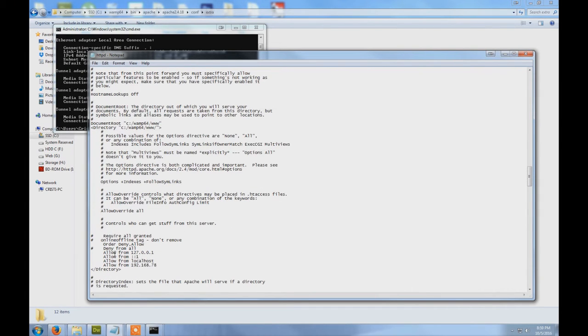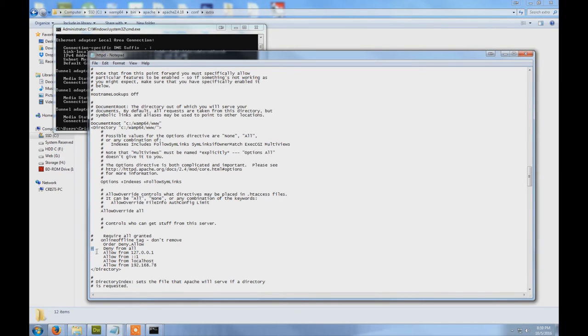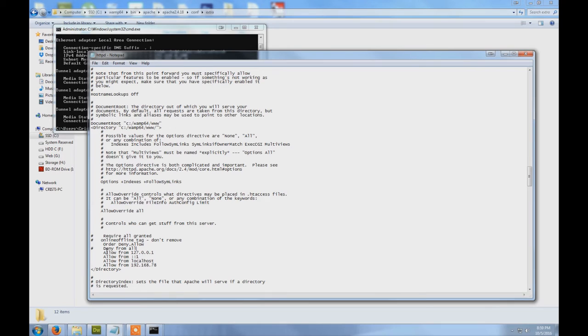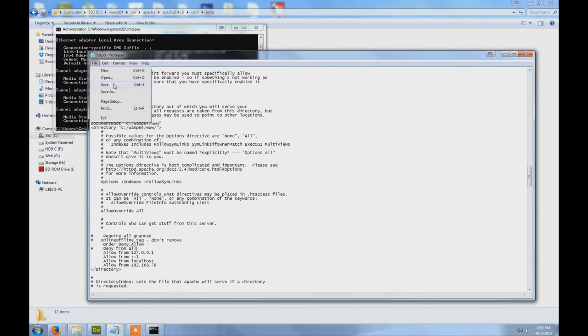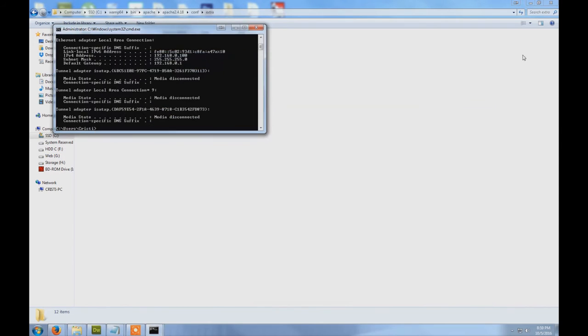Deny from all - this is a default option in WAMP. So you put this symbol in front which will make this line a comment so it will be ignored by Apache. You click Save again, you can close this file.